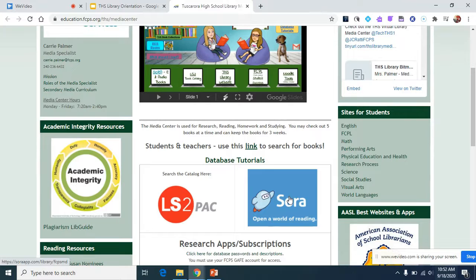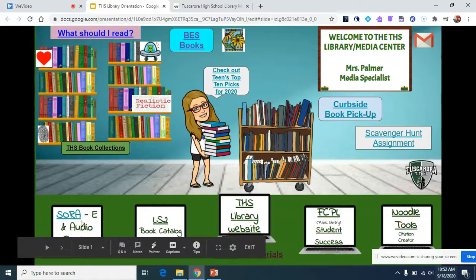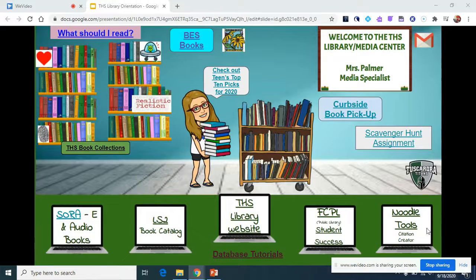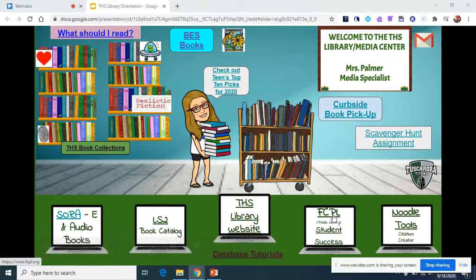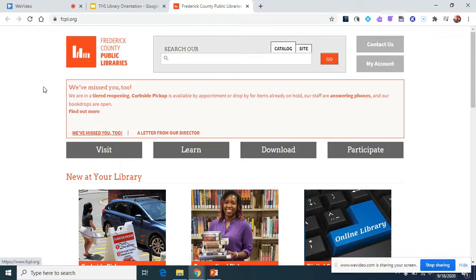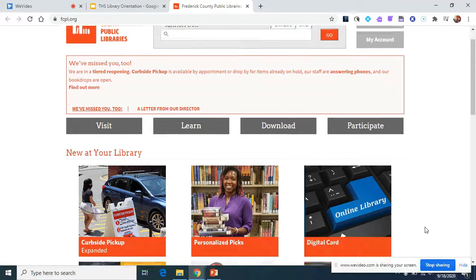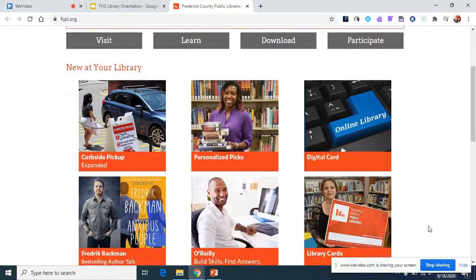You can get Sora from the Tuscarora Library website or from our virtual library. In our virtual library there are some other links, including FCPL, which stands for Frederick County Public Library. If I click on that link, it takes me to the Frederick County Public Library. You have access to everything on here — there are databases, different apps for downloading books, Hoopla for watching movies, reading magazines, and you can even download music.